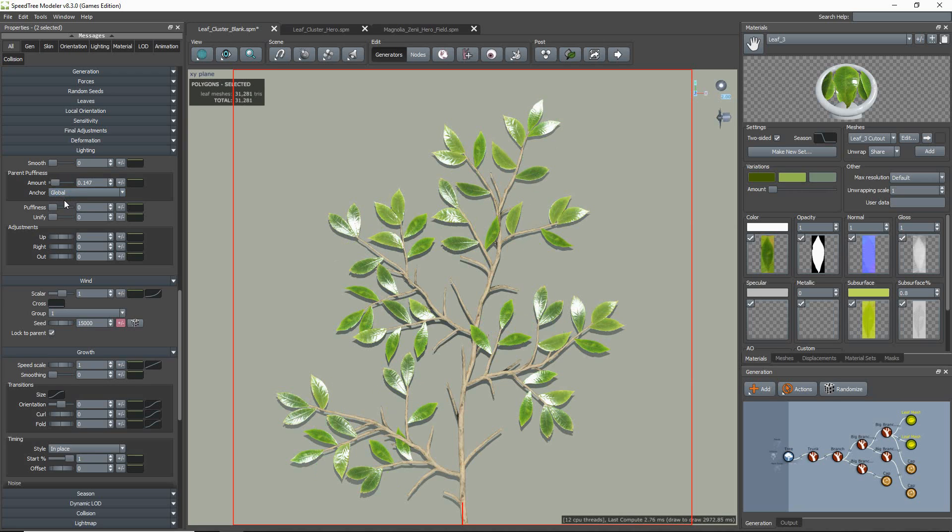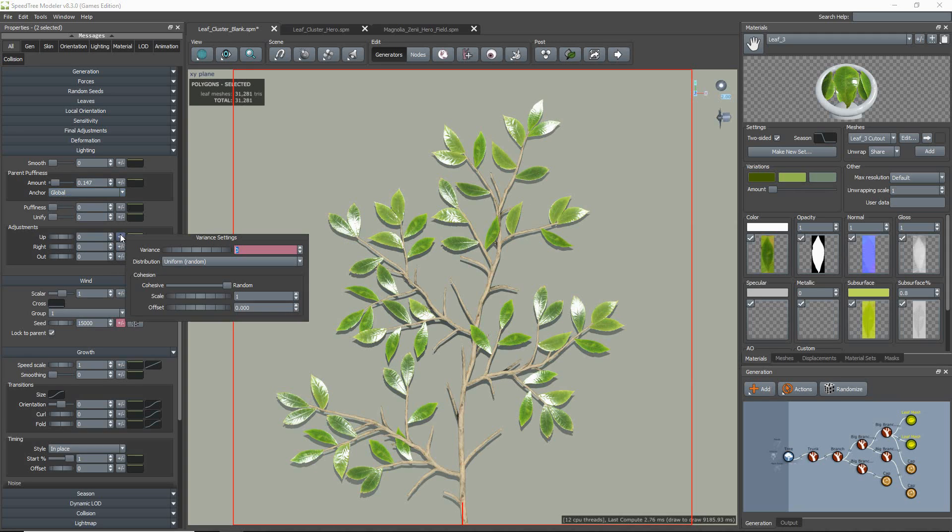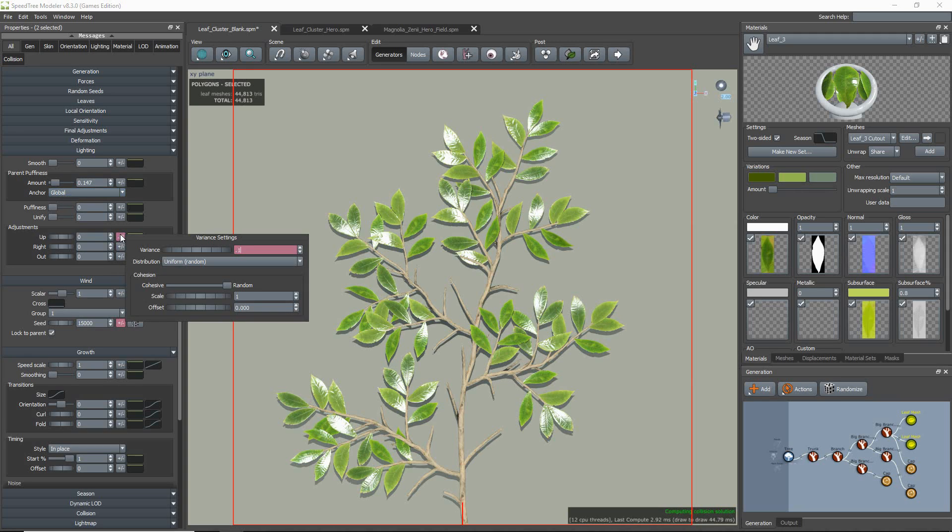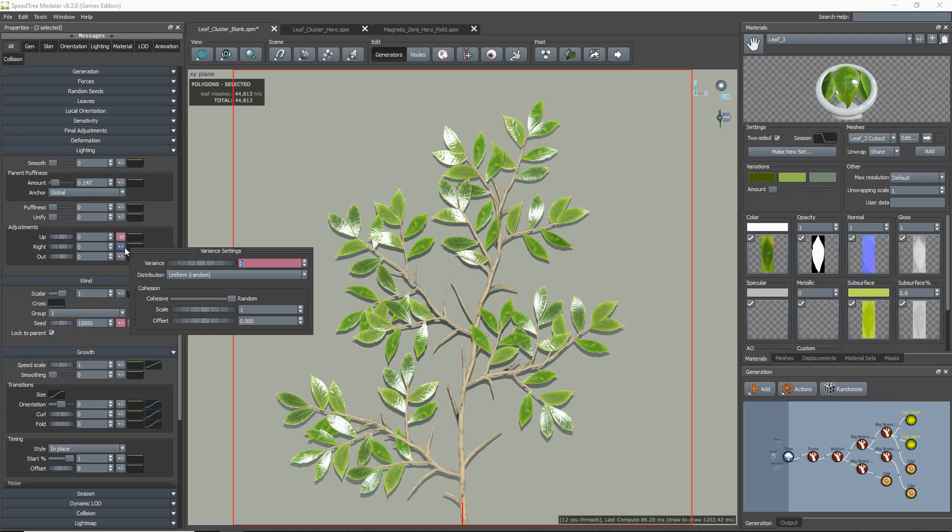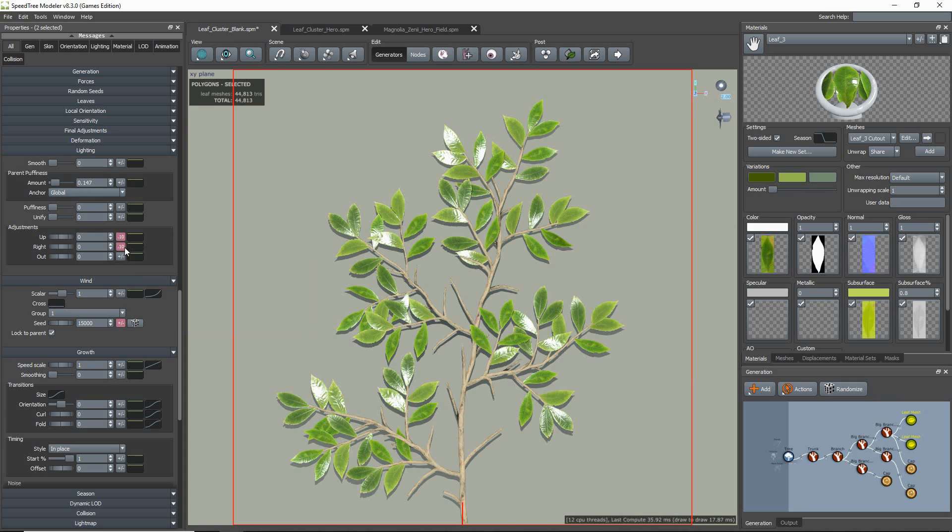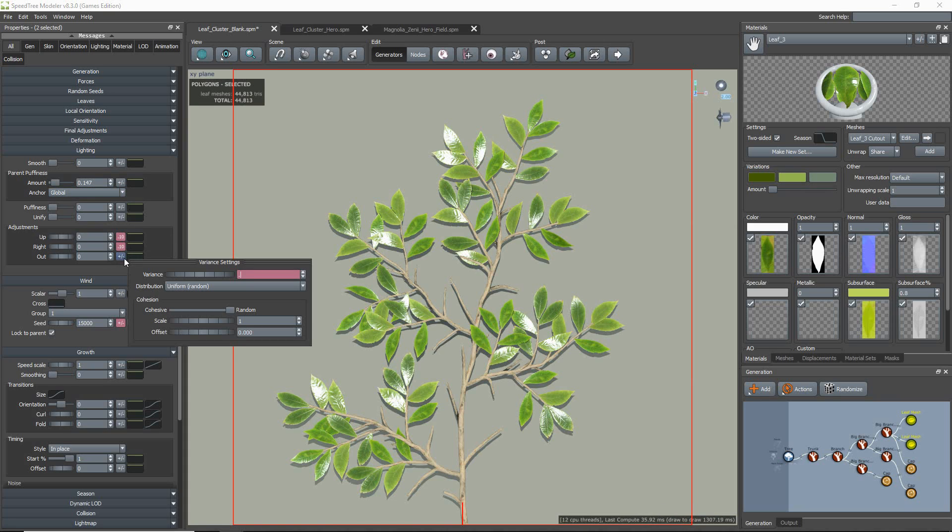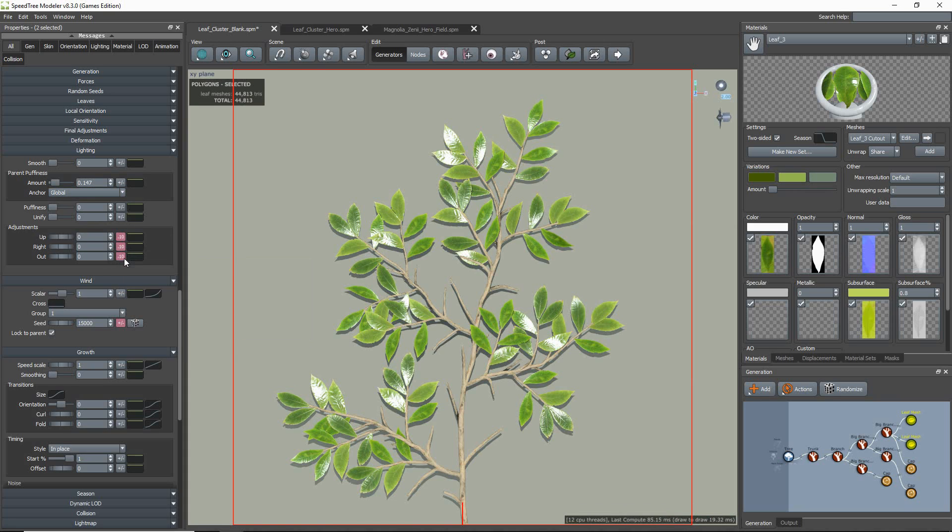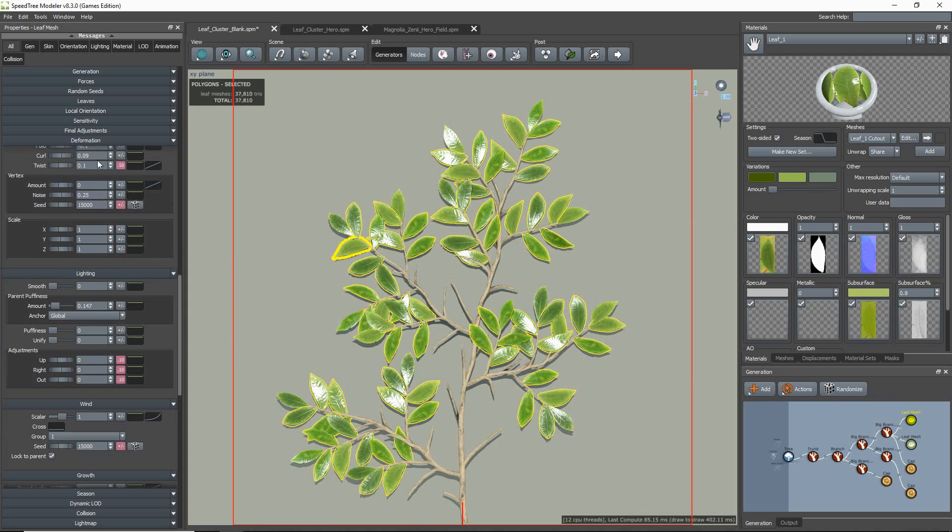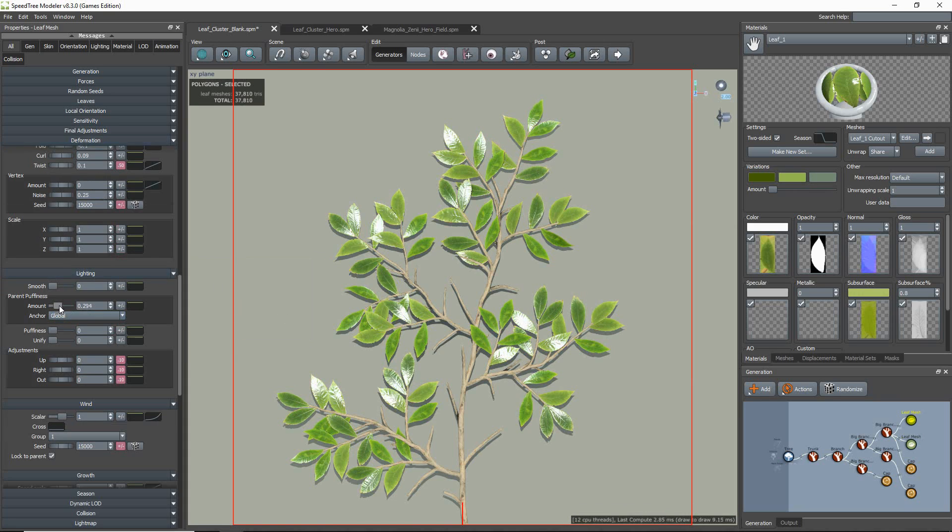Then I add a variance of 0.10 to the adjustment's up, right, and out properties, which applies a little difference on the direction of the normals so they don't appear like a flat sheet on the tree as the light moves across it.